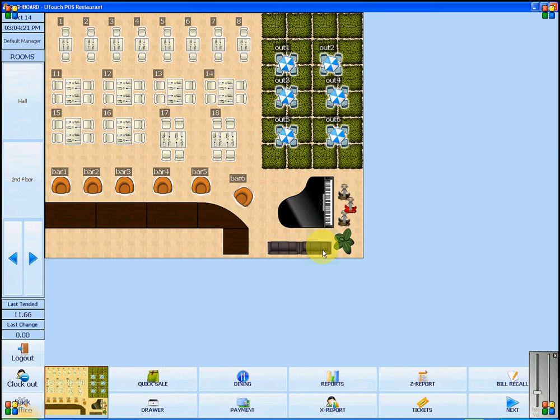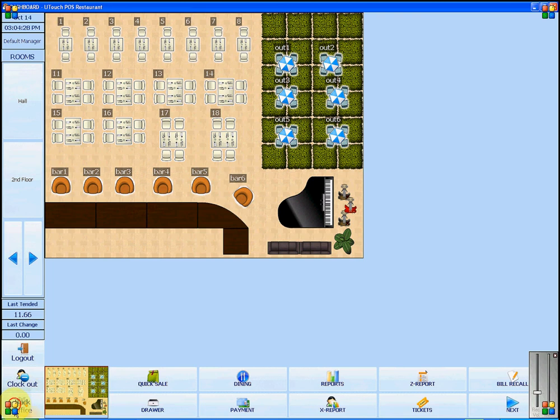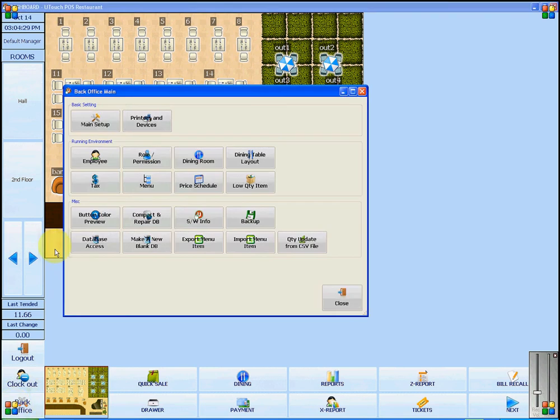Here is a brief explanation to help you understand the main setup options in U-Touch POS software. I'm going to go into Back Office and then click on Main Setup.